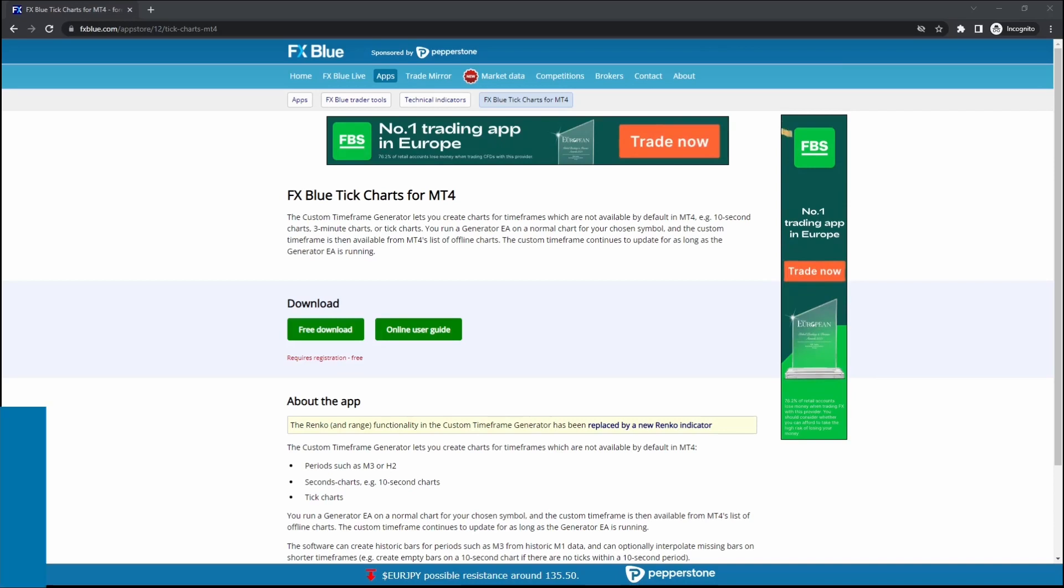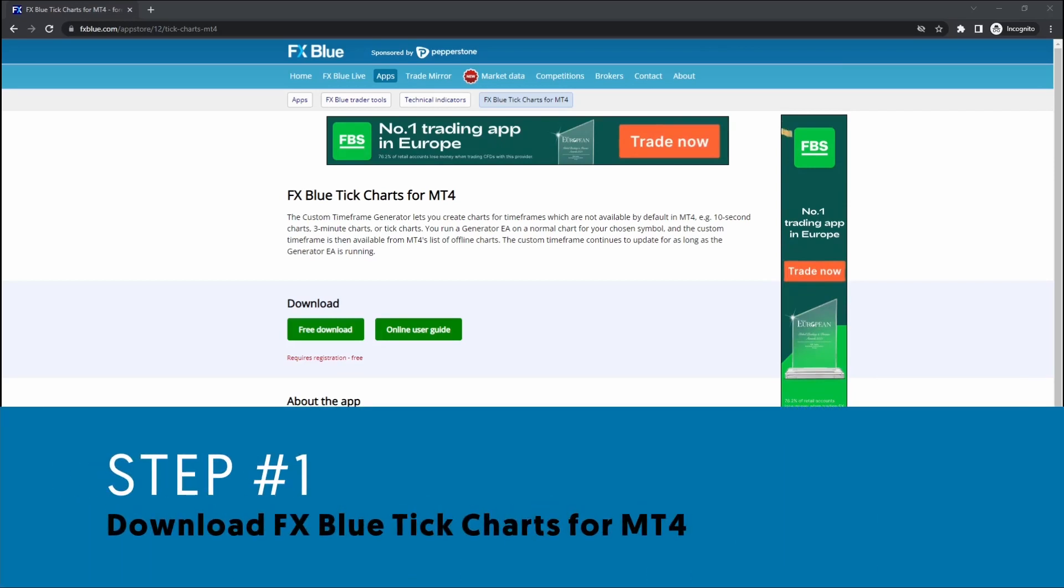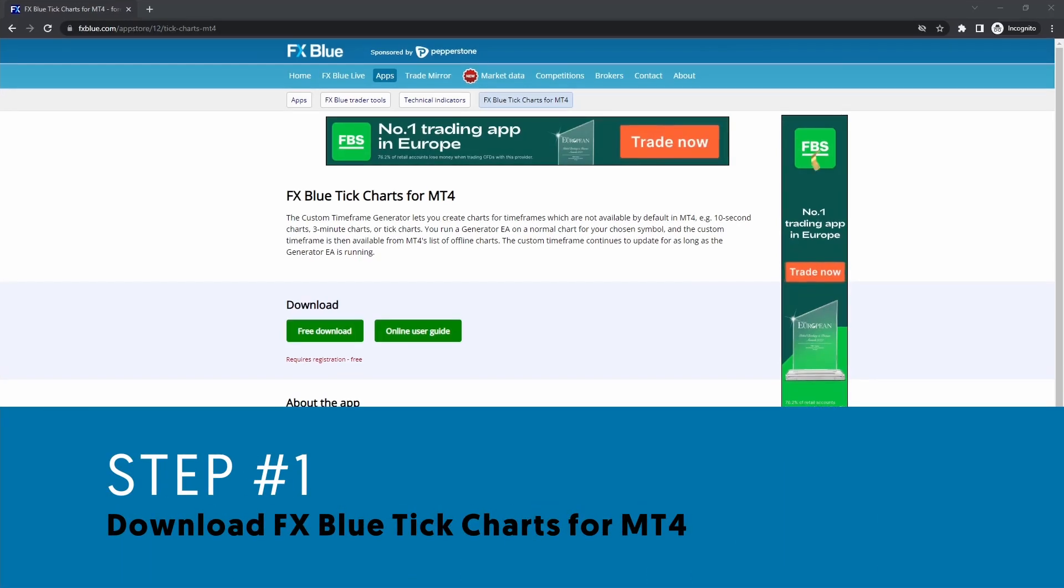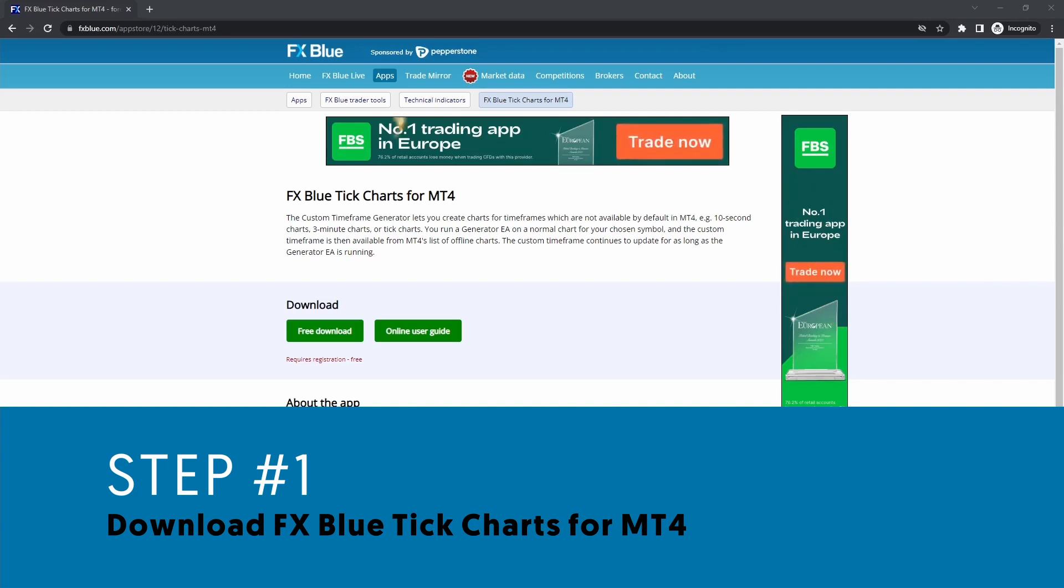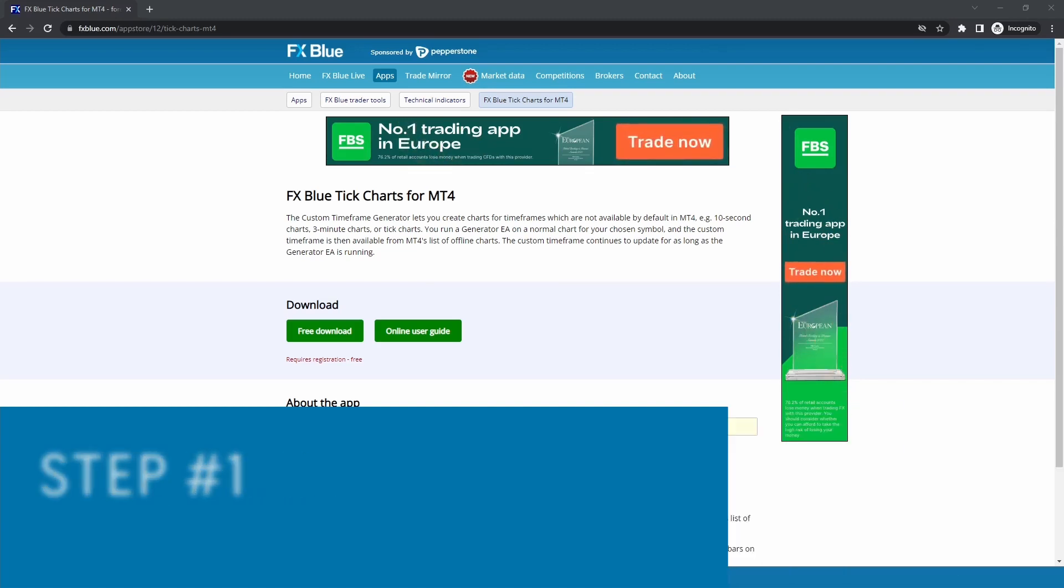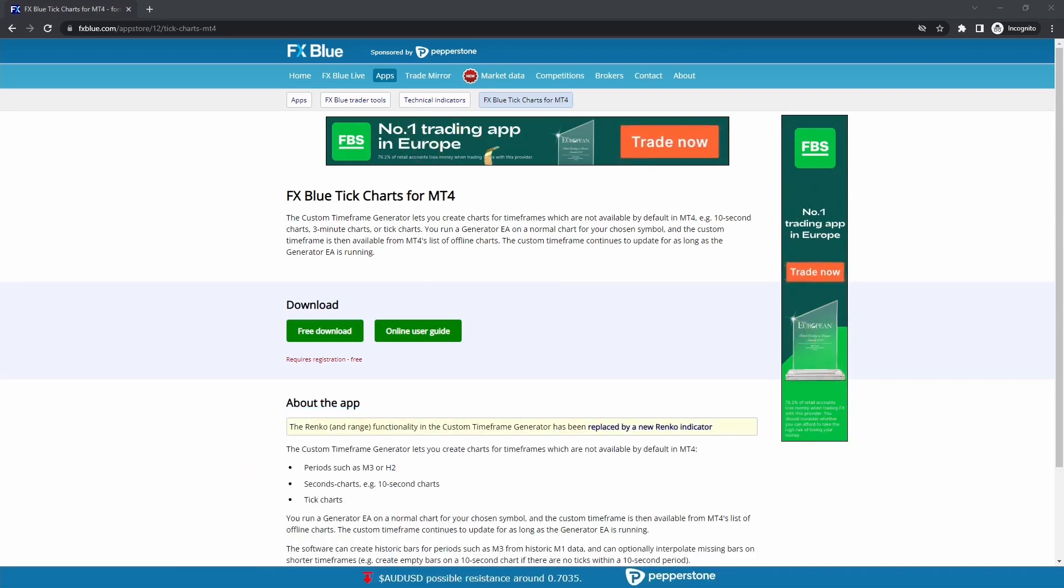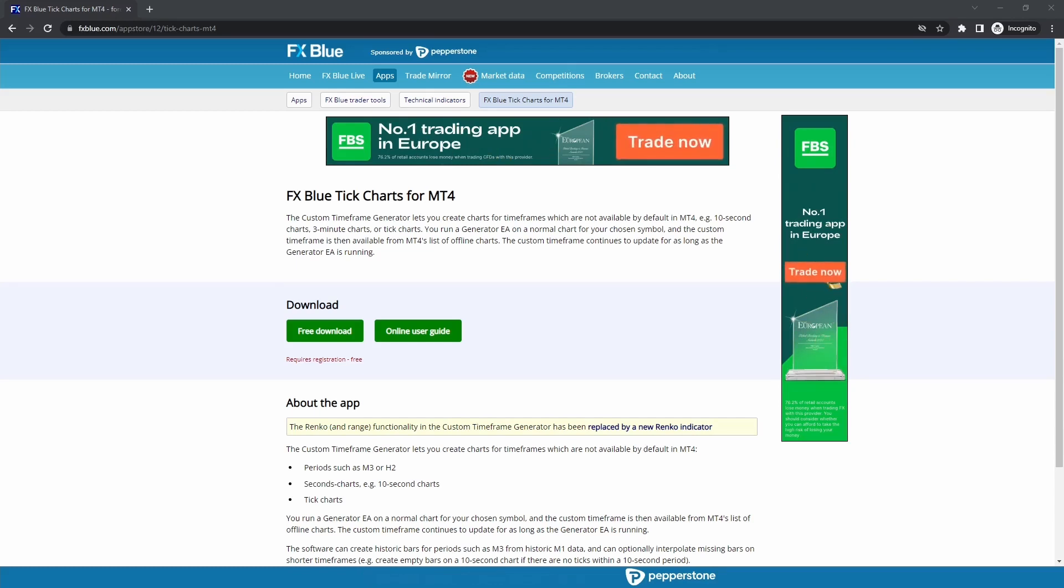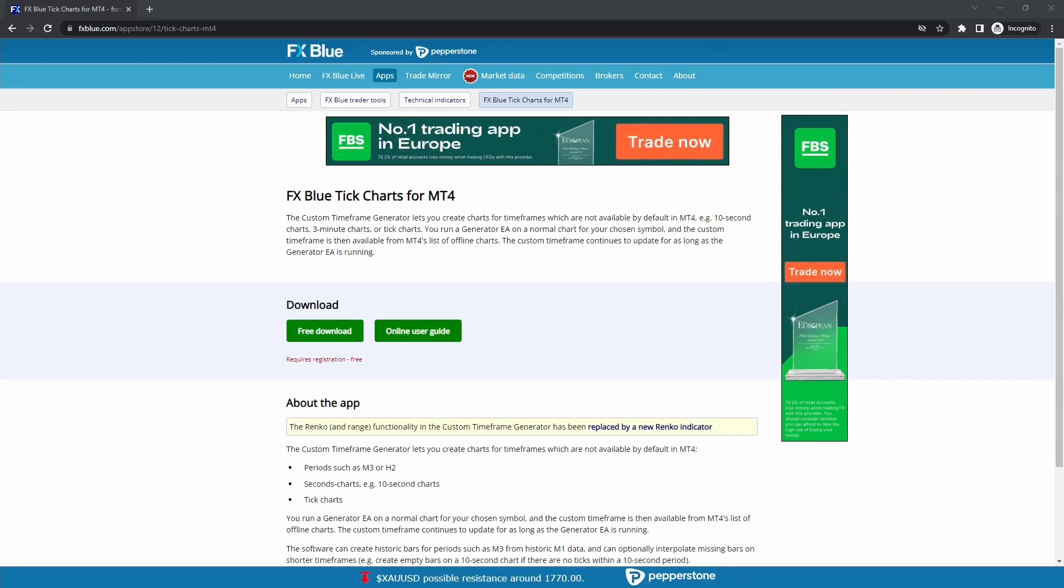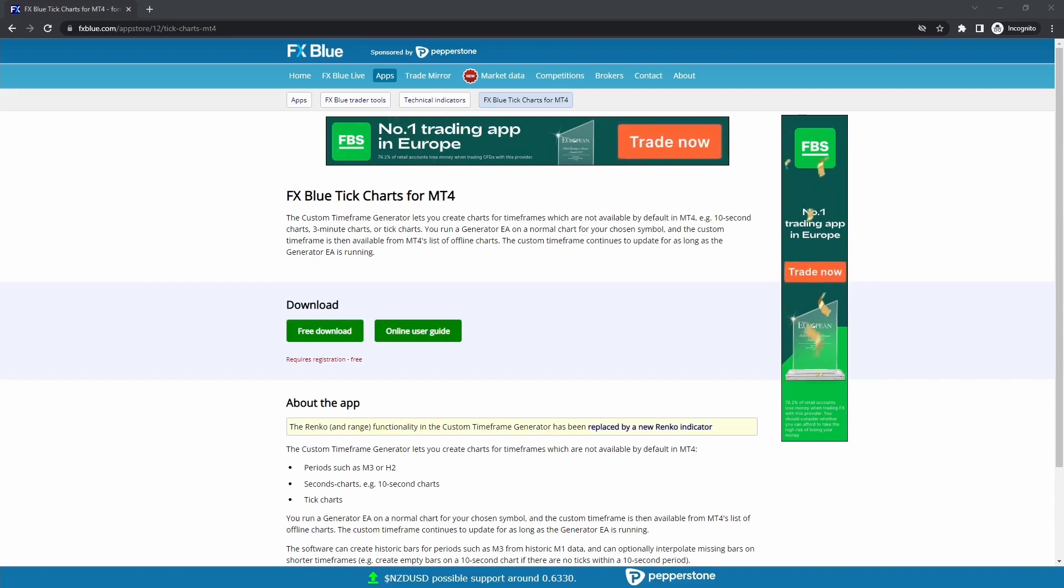Step number one: you go to the FXBlue website and download the FXBlue Tick Charts for MT4. Don't rush to install and configure it before watching the whole video because there are a few things that you need to know first or you may struggle a bit before putting it to work properly. The download link is in the description of the video and after downloading,